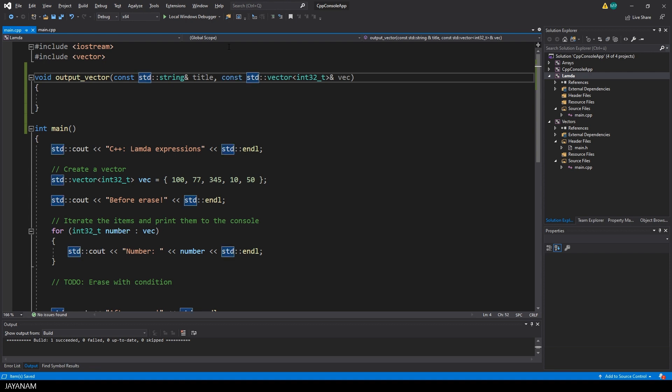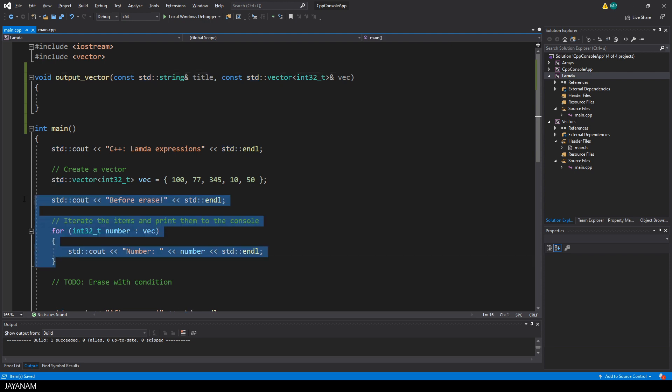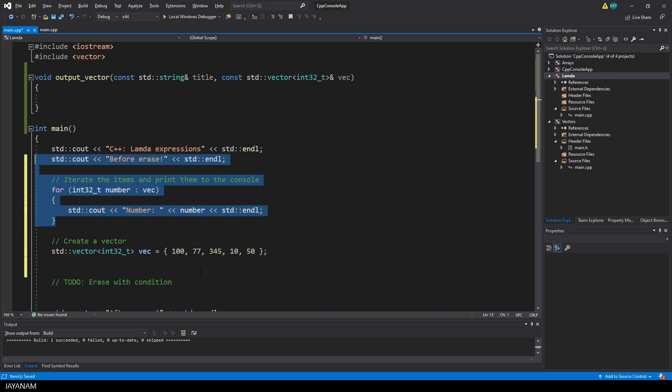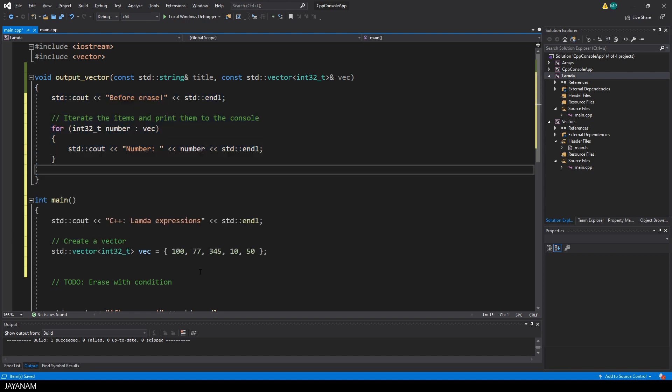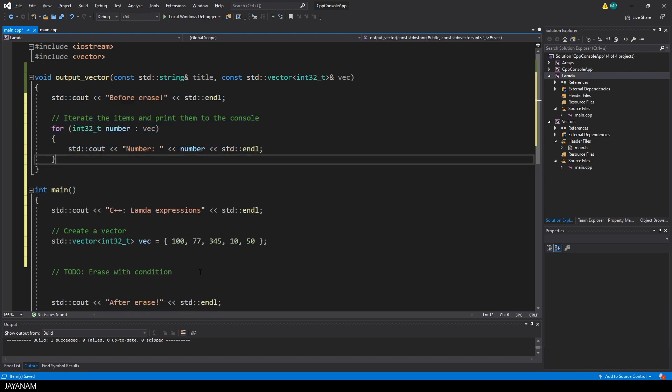Now I go ahead and select this code and move it to the function. You can press alt and use the up arrow to move it.